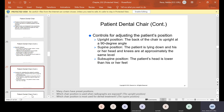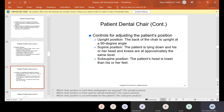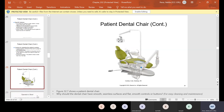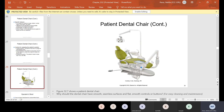Controls for adjusting the patient's position include: upright position, where the back of the chair is at a 90-degree angle — in this position we often take x-rays; supine position, where the patient is lying down and head and knees are approximately at the same level, which is when we usually do treatment; and subsupine, where the patient's head is lower than his or her feet — the most uncomfortable for the patient, so we have to be careful when we seat the patient.